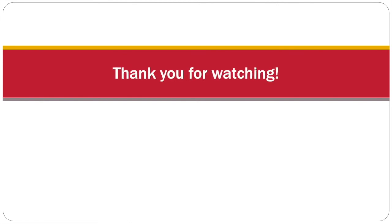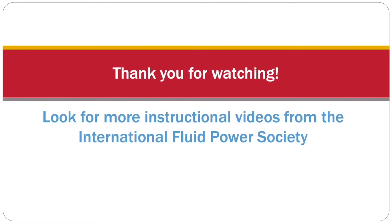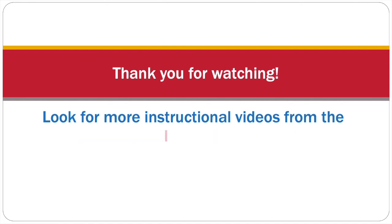Thank you for watching. Look for more instructional videos from the International Fluid Power Society.